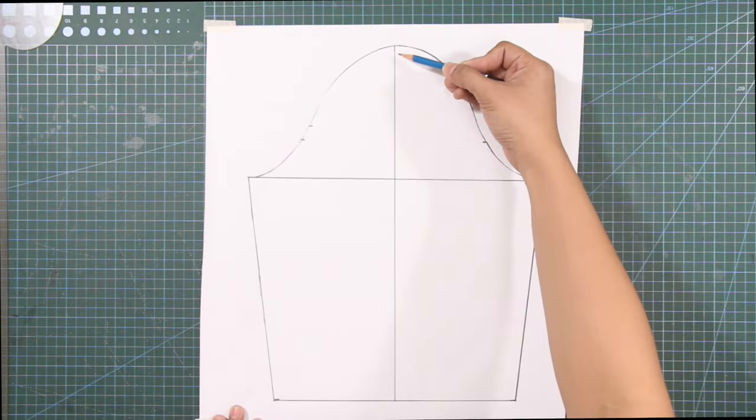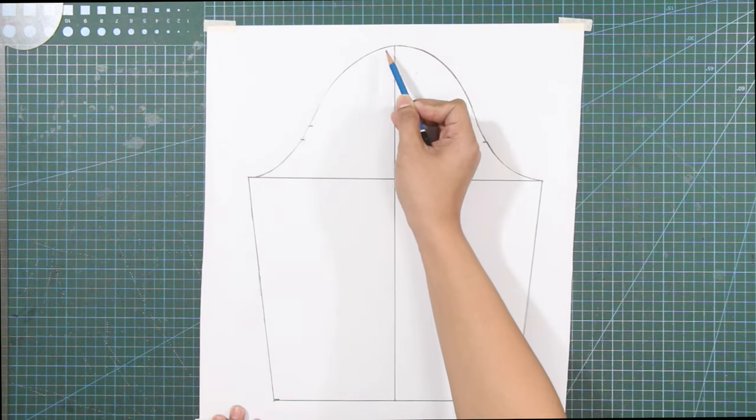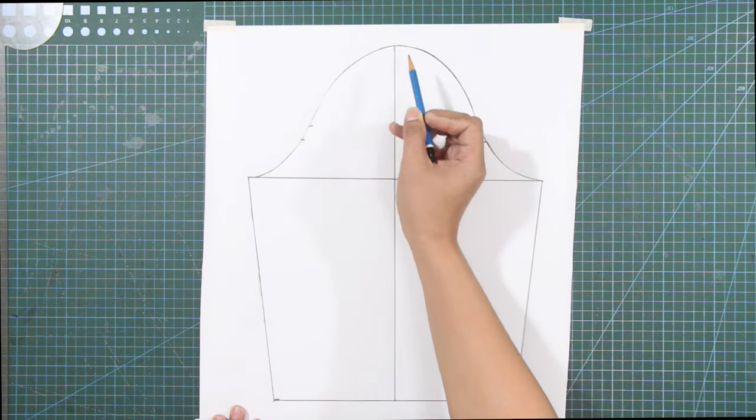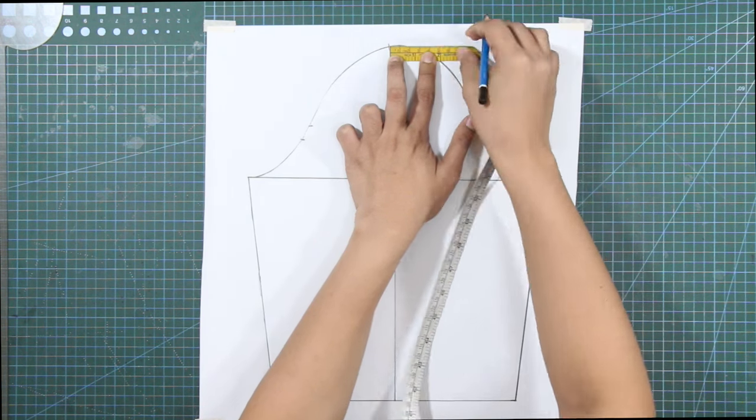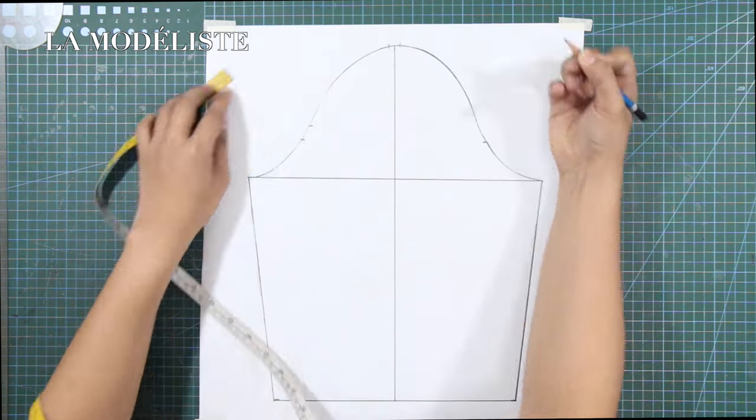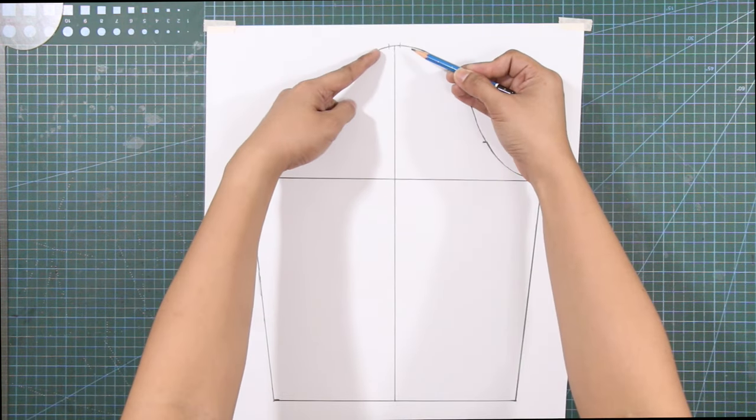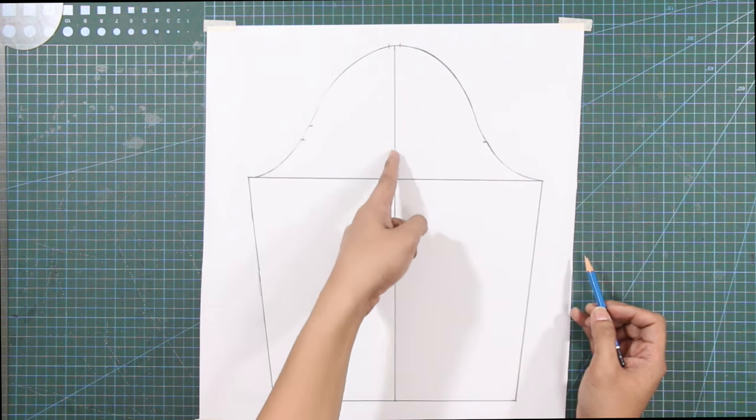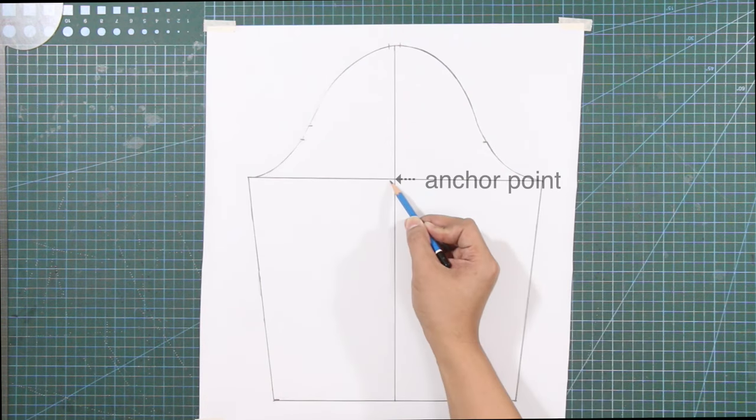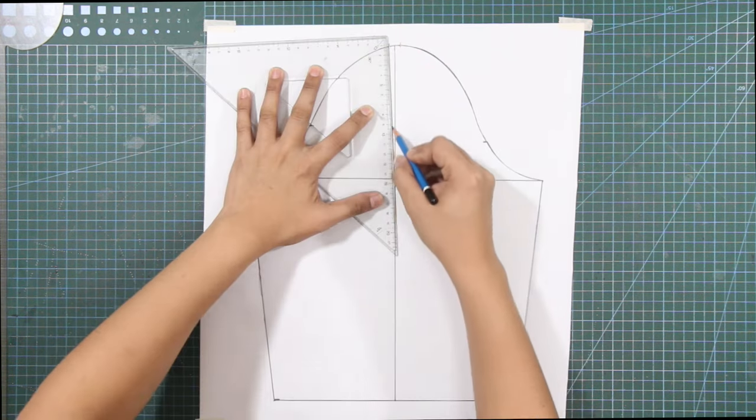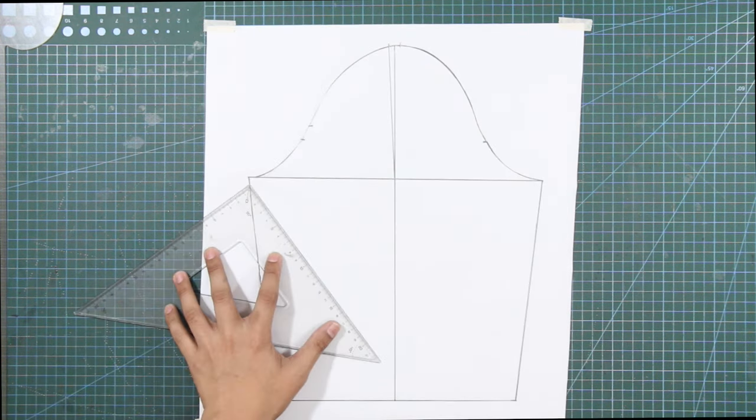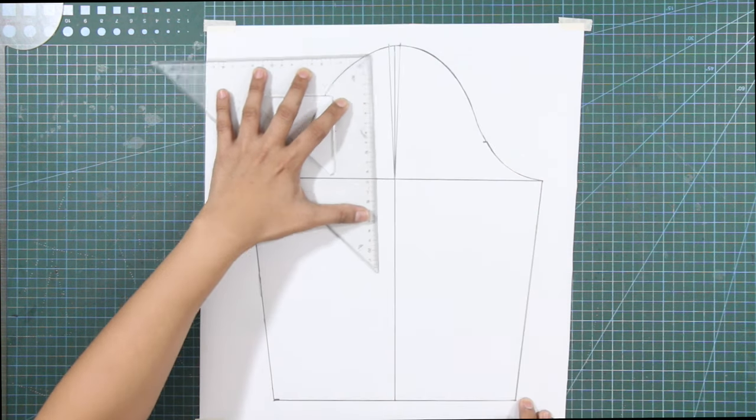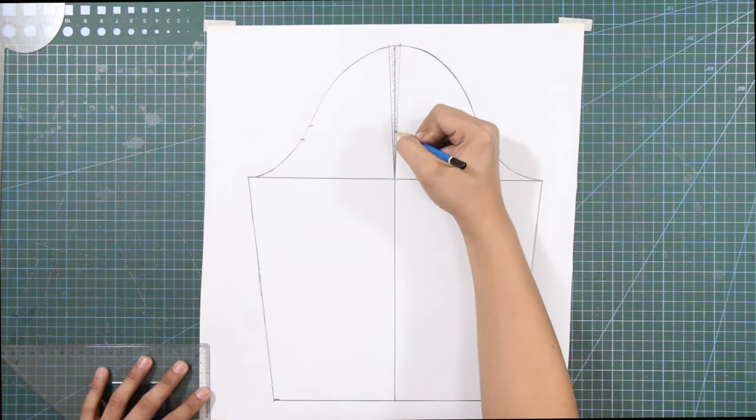From the grain line at the sleeve cap, mark out 0.5 cm or 0.2 inches on each side. From these marks, draw slant lines toward the grain line at the bicep line and make this intersecting line the anchor point. This will eliminate some of the sleeve cap ease.